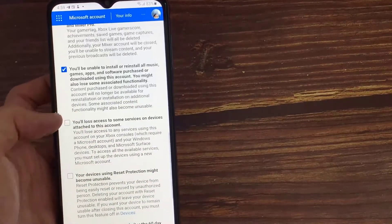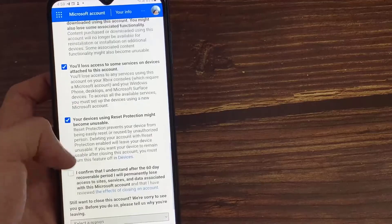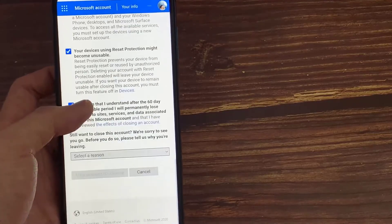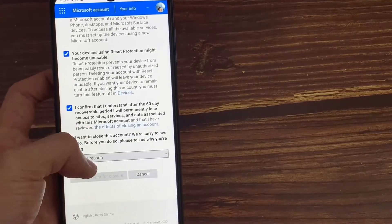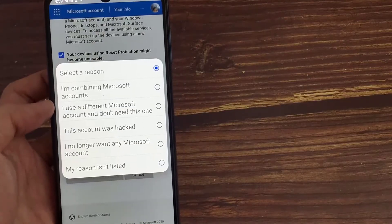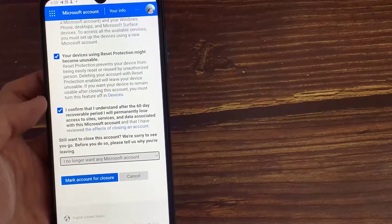You can click to accept all the terms and conditions. And finally, they ask for a valid reason to delete your account, so you can select any one of them.